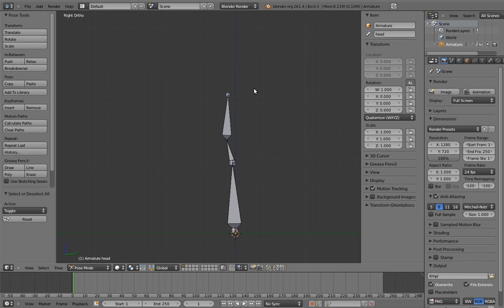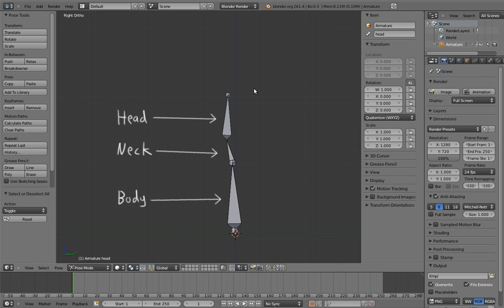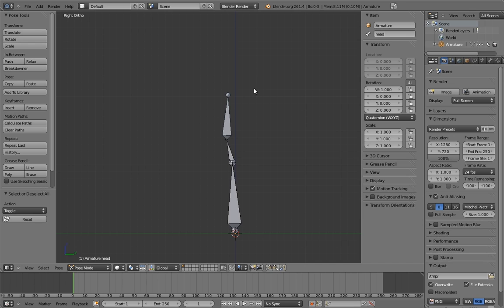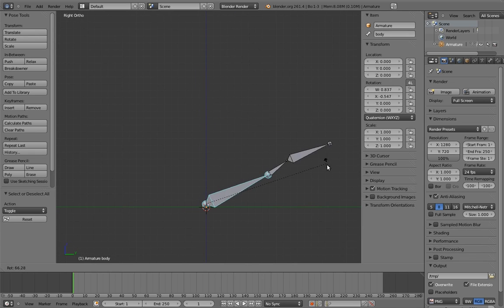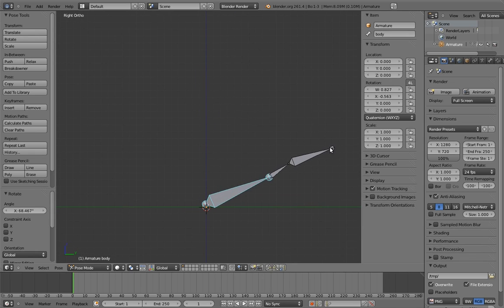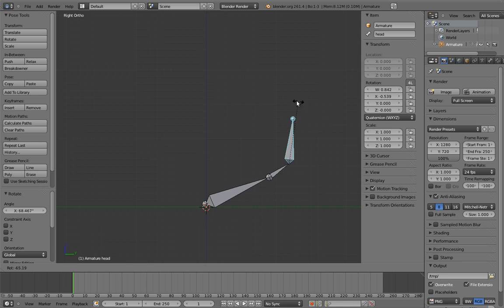Obviously, the simplest rig from our perspective as riggers would be a simple FK bone chain. But for animators, this isn't really nice to work with for a couple of reasons. The first is that, just like with arms, it's often a lot nicer to animate the head's rotation independently of the body's rotation. Having the head follow the body's rotation forces the animator to do a lot of counter-animation.